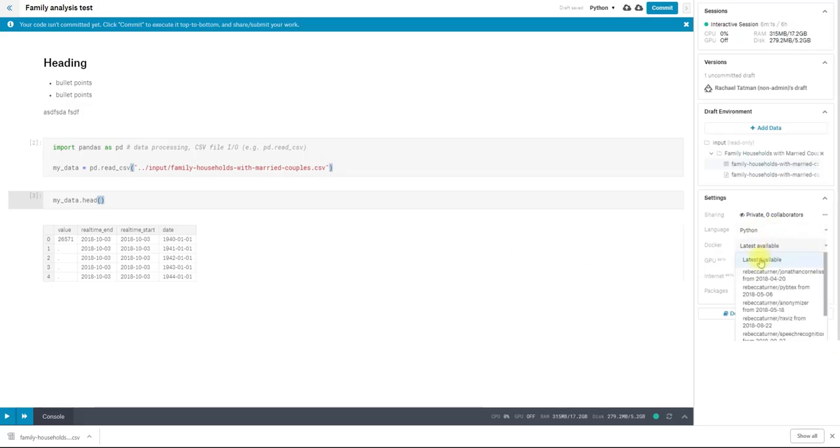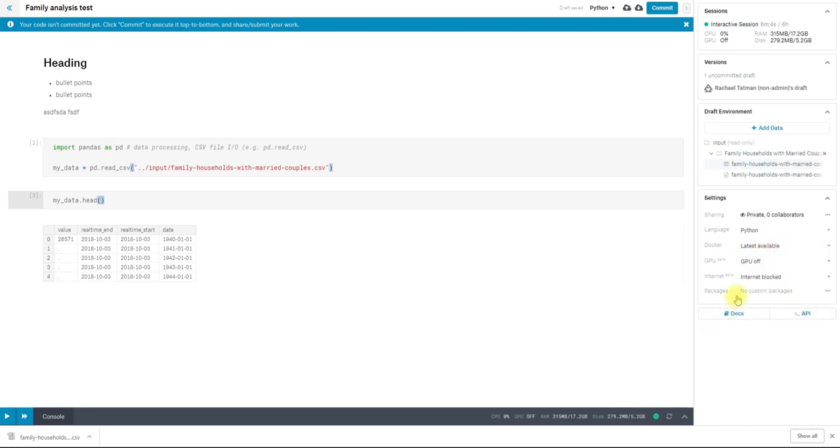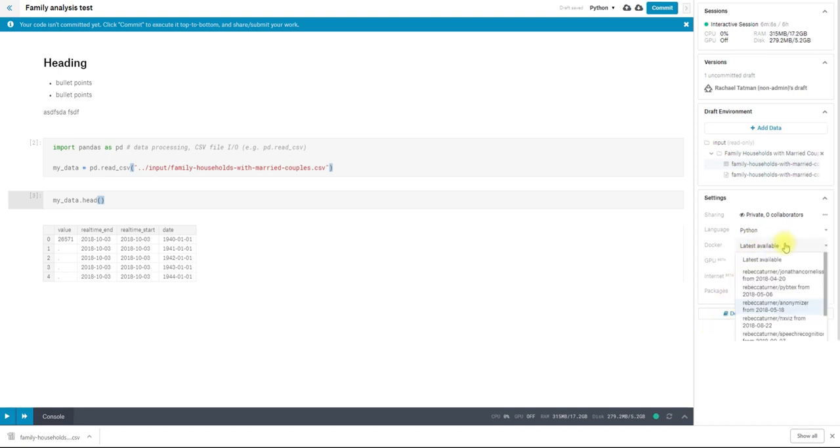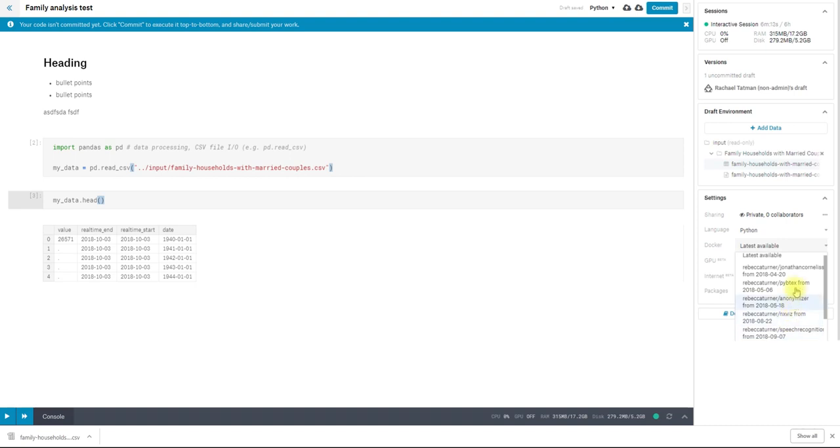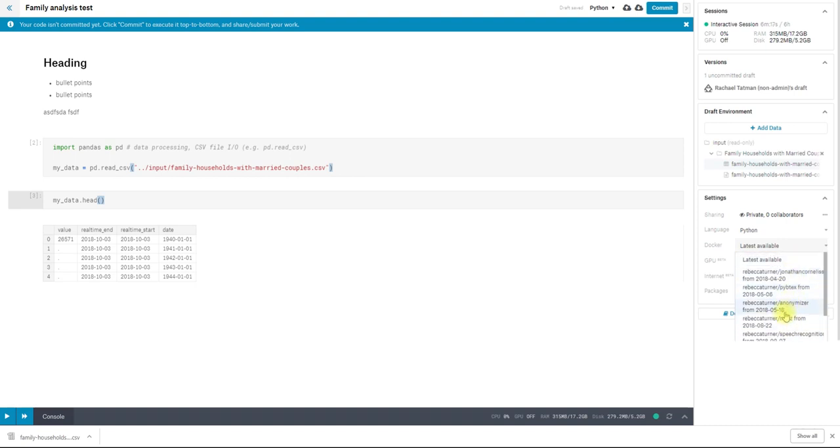Docker, when you add custom packages, if you add custom packages, it will create a new Docker version. So that's the computational environment that you ran your work in. And you can refer to previous Docker versions that you've created previously and other kernels and run kernels that you make in the future against that same version.